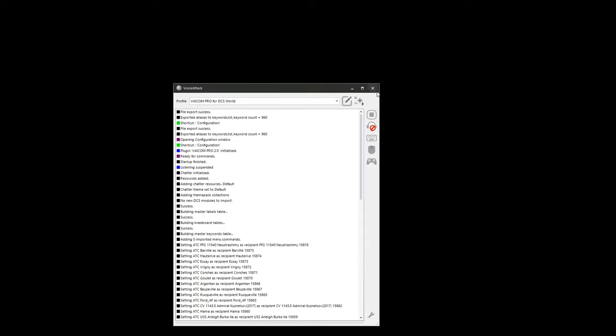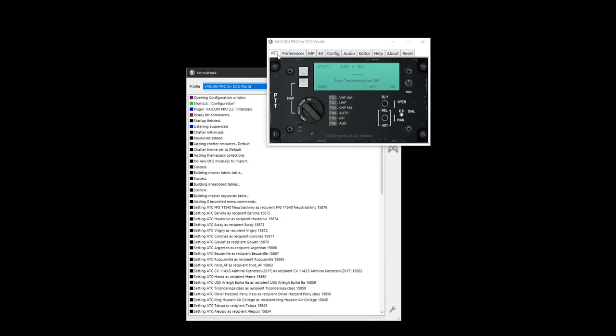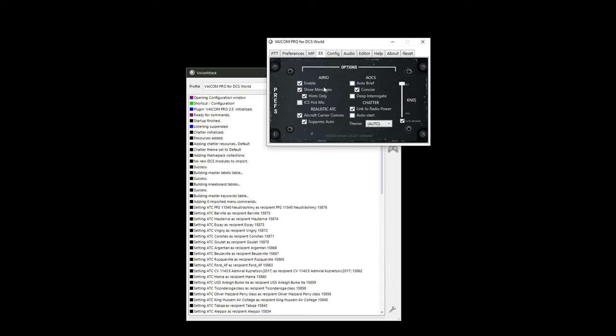At this point, I recommend closing VoiceAttack and restarting it. At the Viacom menu, go to the EX Extension tab. On the left side are the AI Rio options — you will need to enable it. Take note that enabling or disabling the AI Rio extension will require a restart of VoiceAttack and DCS. What this does is disable the Jester menu in-game while using this extension, or re-enables the Jester menu while disabling the extension.